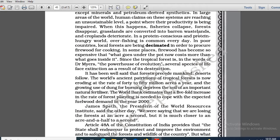In a protein-conscious and protein-hungry world, overfishing is common every day. In poor countries, local forests are being decimated. What is the meaning of the term 'decimated'? Local forests are being decimated in order to procure firewood for cooking.